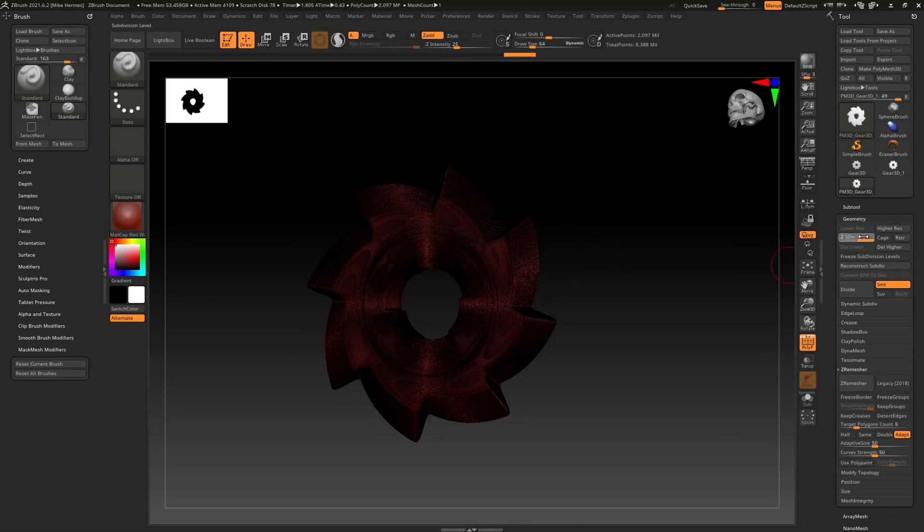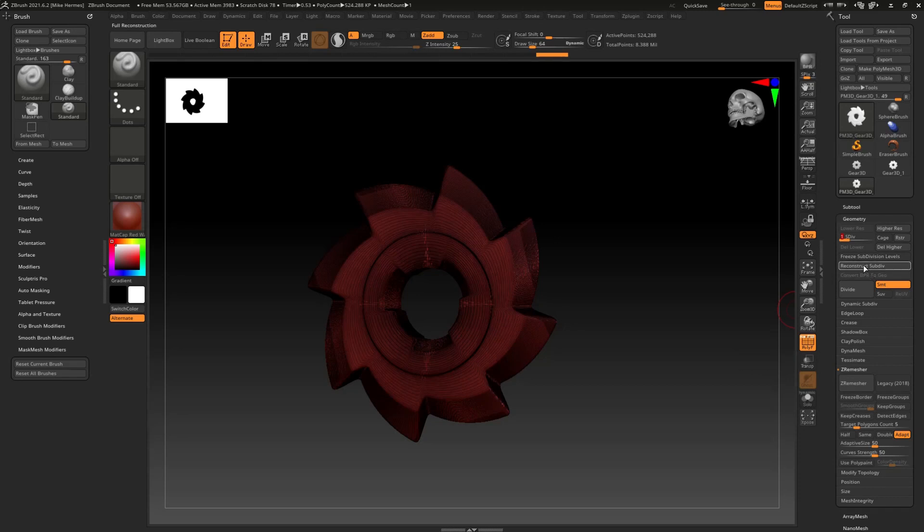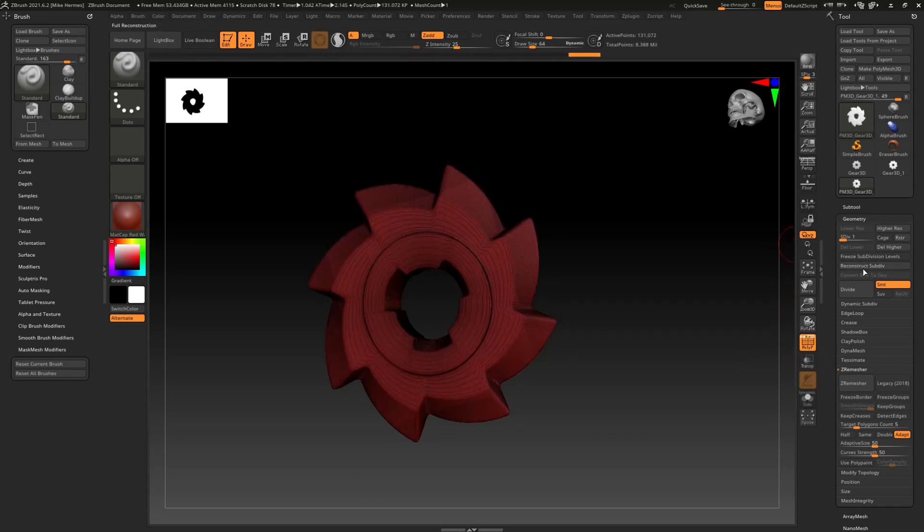We're going to repeat the process - we're going to reconstruct again, full reconstruction. So now we have 3, 2, and 1. Let's go to the lowest one and let's reconstruct once again. There you go, full reconstruction. We've got 4, 3, 2, 1.